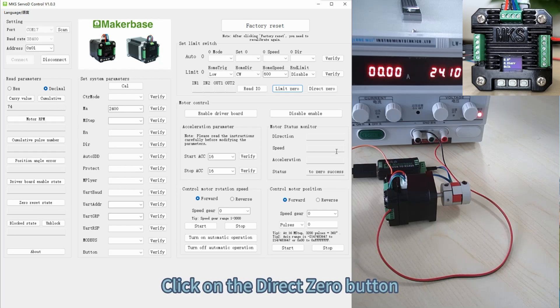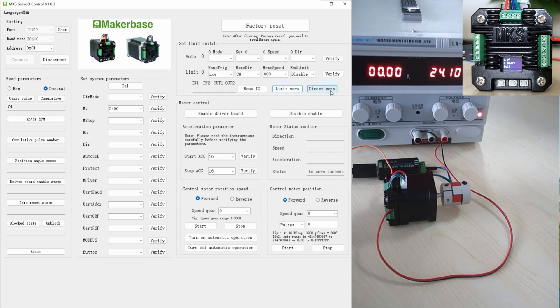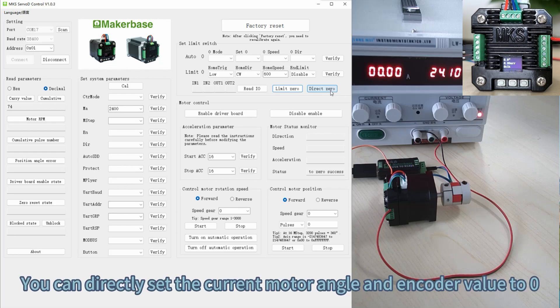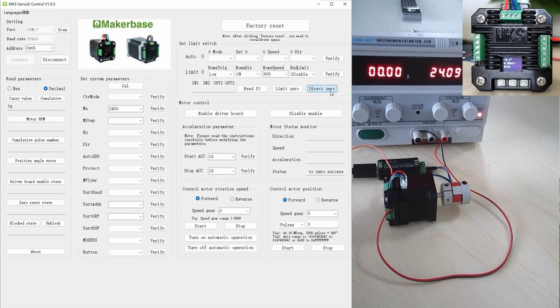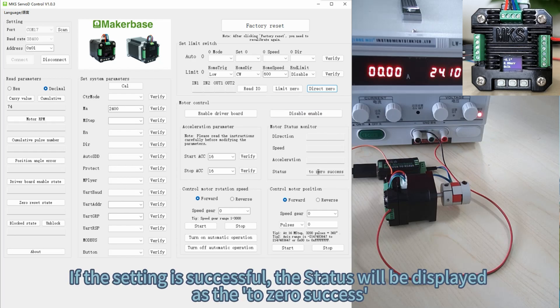Click the Direct 0 button. You can directly set the current motor angle and encoder value to 0. If the setting is successful, the status will be displayed as TA0 success.